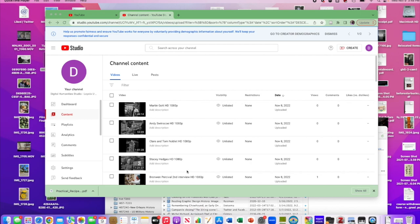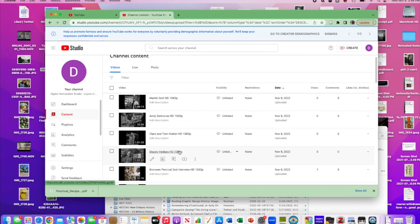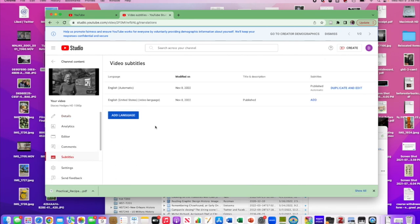We're starting off here in YouTube and I've got a few videos that I recently uploaded. One of them is this interview with the cheesemaker in Hampshire, Stacey Hedges. If you click on it, you see a setting here for subtitles. When you first upload your video to YouTube it will have English United States as the video language, just this one option. But once YouTube goes and listens to your audio file it's going to have a second option where it says 'English automatic' — it's listened to the file and made a transcript.